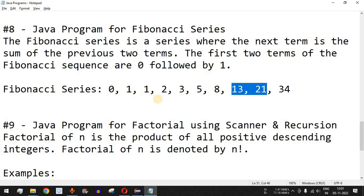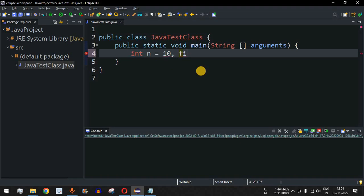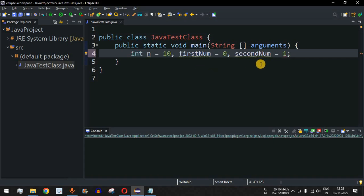We are going to write a Java program to find the Fibonacci series, so let us move to the Eclipse IDE. First, we define the number of terms we want — let's say n equals 10, so we are going to find the first 10 numbers. We also need some initial variables: the first number is equal to zero, and the second number we are going to consider as one.